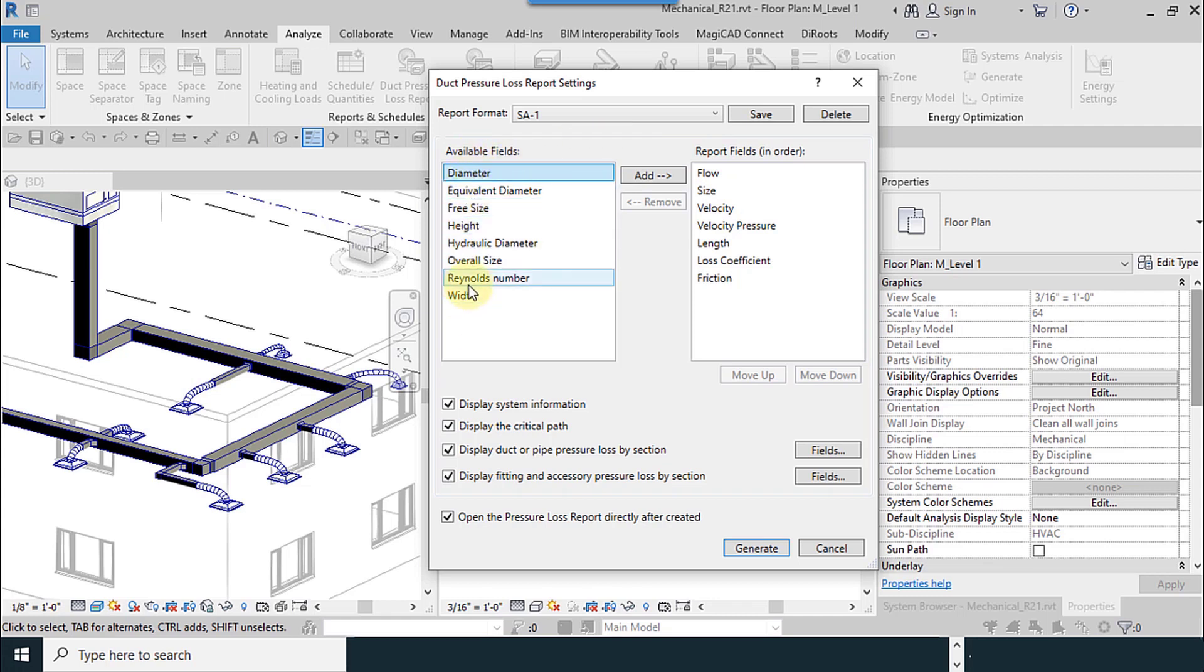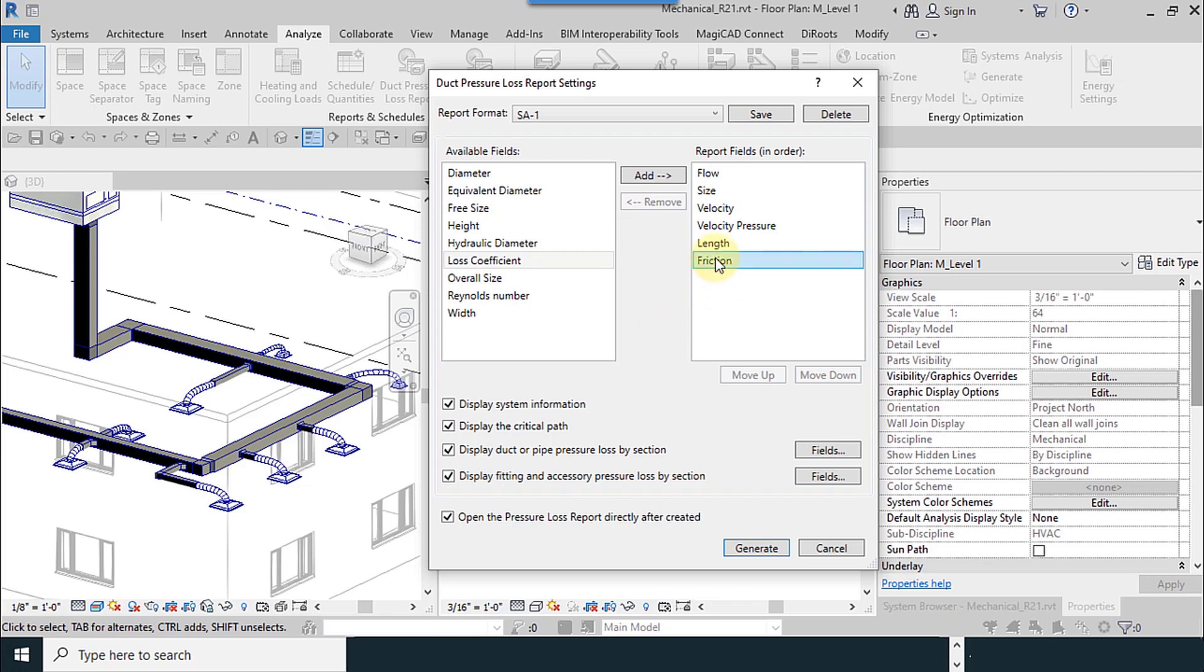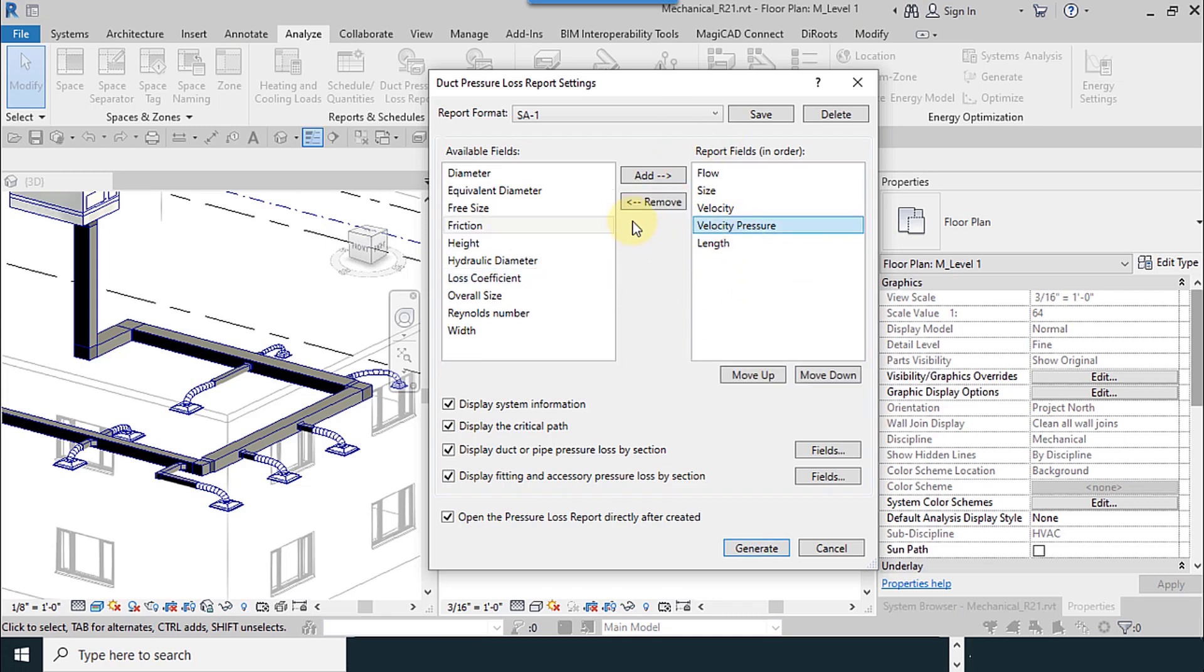Available fields and report fields. All the fields we can move from left window to the right one and remove anyone you don't want to use. So remove the unnecessary parameters. Display system information, show it or not.